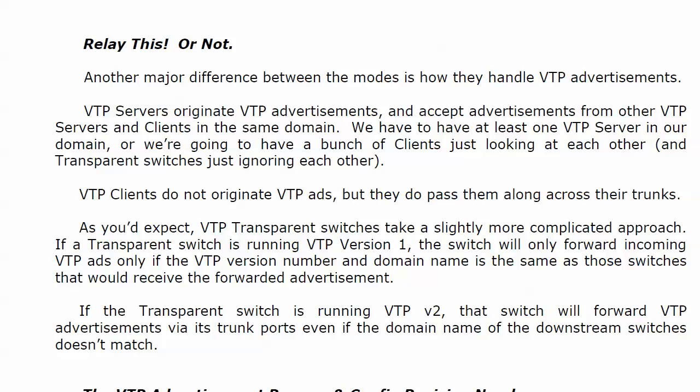VTP transparent switches take a slightly more complicated approach. If your transparent switch is running VTP version 1, the switch will only forward incoming VTP ads if the VTP version number and domain name match those of the switches that would receive the forwarded advertisement. If the transparent switch is running version 2, it will forward VTP advertisements via its trunk ports even if the domain name of the downstream switches does not match. That's some good information we need to know about transparent switches.